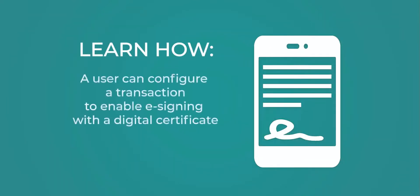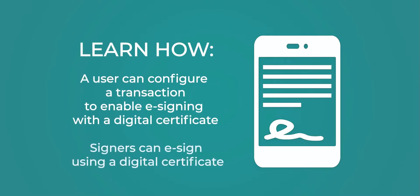we'll demonstrate how a user can configure a transaction to enable e-signing with a digital certificate. We'll also provide a detailed walkthrough of how signers can securely e-sign documents using a digital certificate.